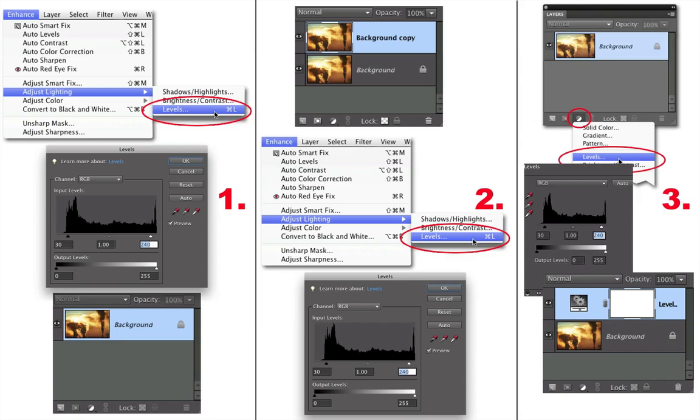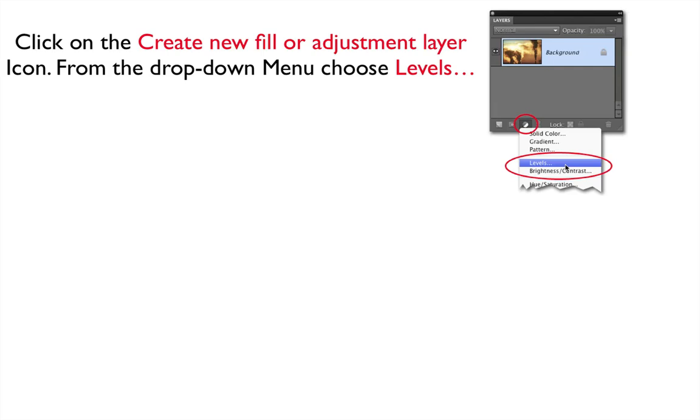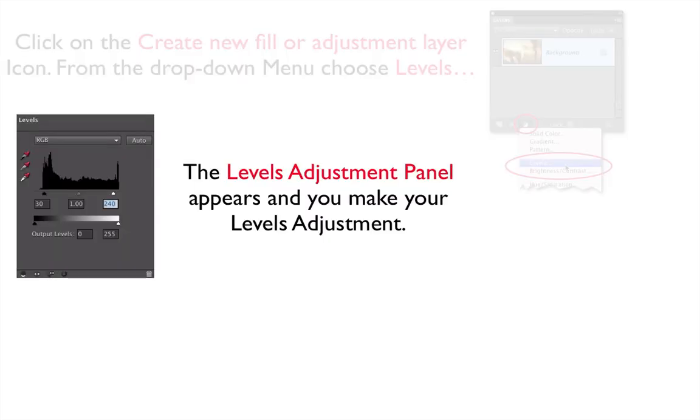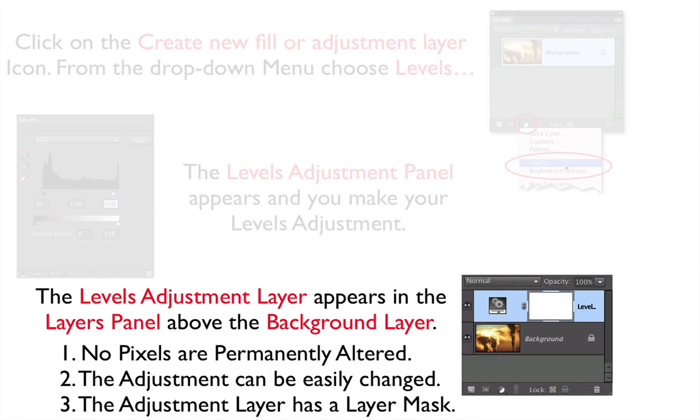And finally, in the Adjustment Layer method, we click on the Create New Fill or Adjustment Layer icon, and from the drop-down menu, choose Levels. The Levels adjustment panel appears, and you make your Levels adjustment. The Levels adjustment layer appears in the Layers panel above the Background layer. And no pixels are permanently altered, the adjustment can be easily changed, and the adjustment layer has a layer mask.